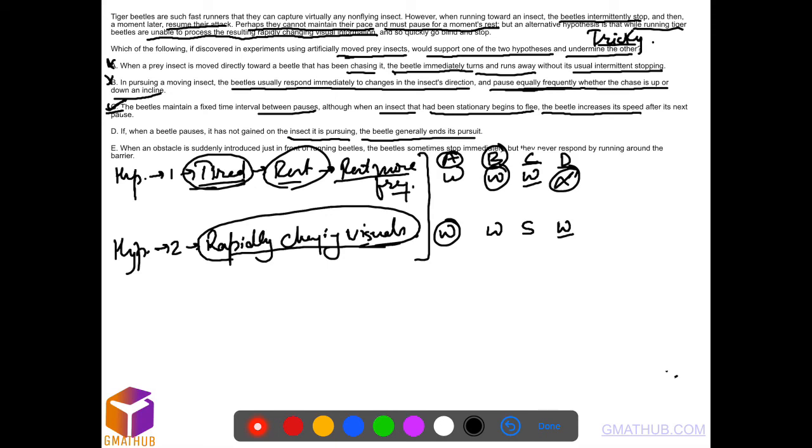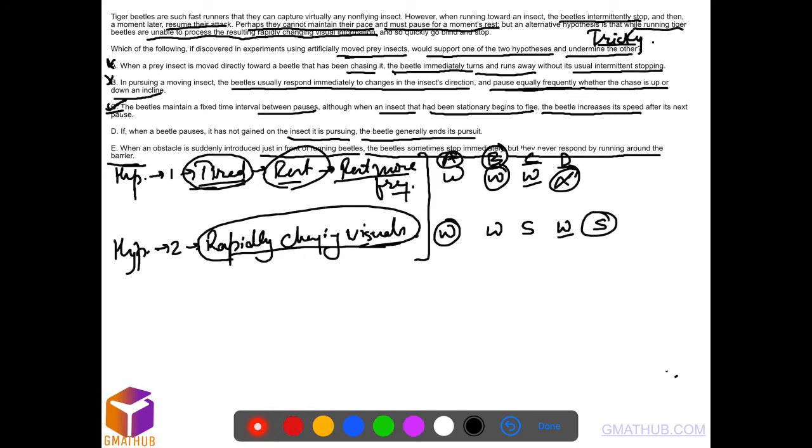Even an obstacle is suddenly introduced just in front of the running beetles. The beetles sometimes stop immediately, but they never respond by running around the barrier. So that means it stops—that means it strengthens the second argument, but it says nothing about the first one. So this is also out. C is the right answer.